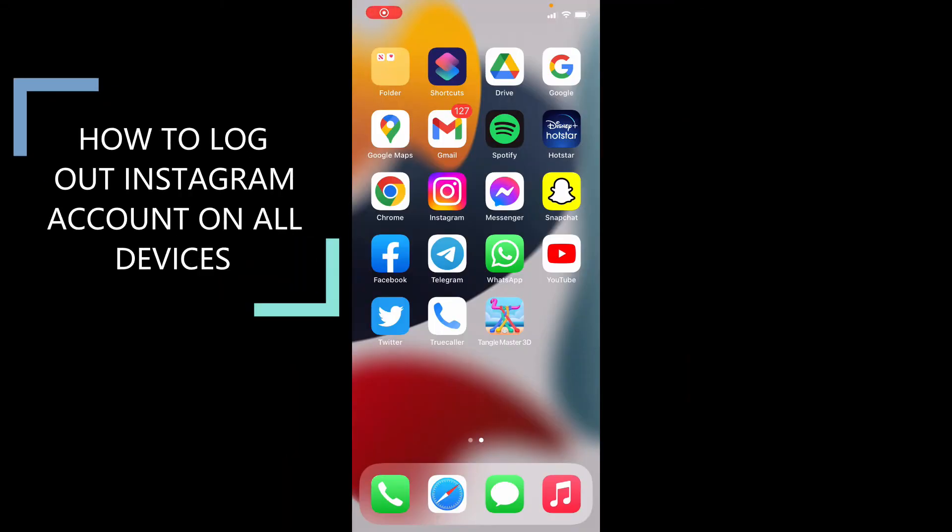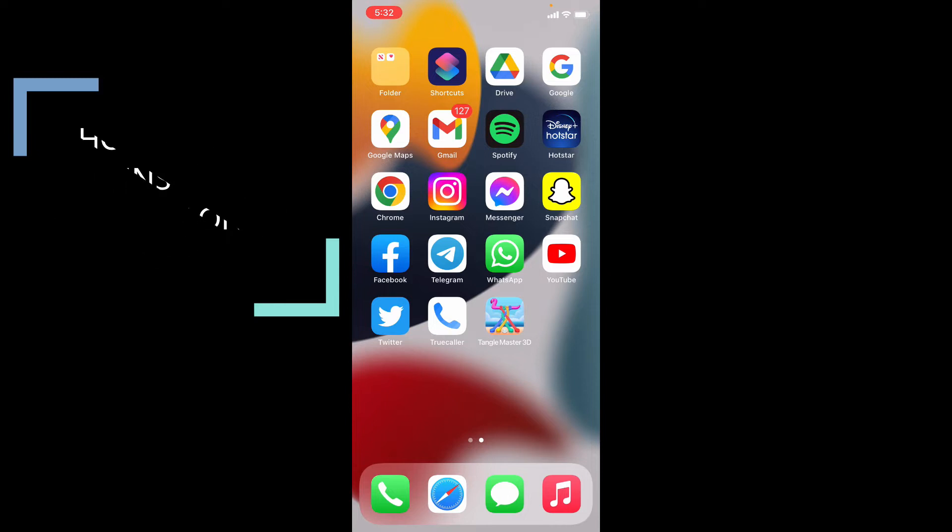This quick video is about how to log out of an Instagram account on all devices. First, open the Instagram app.